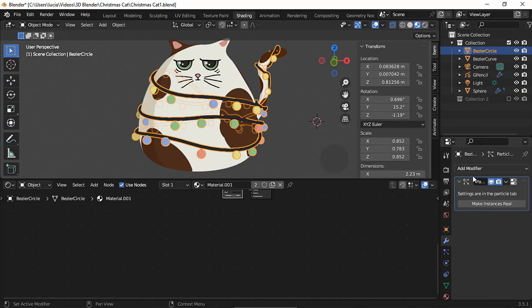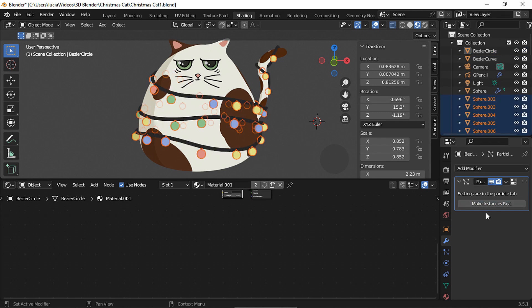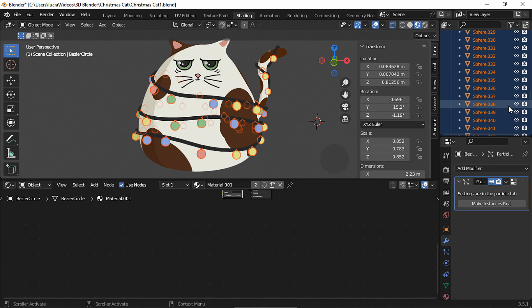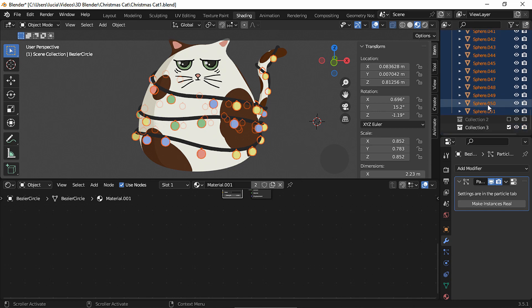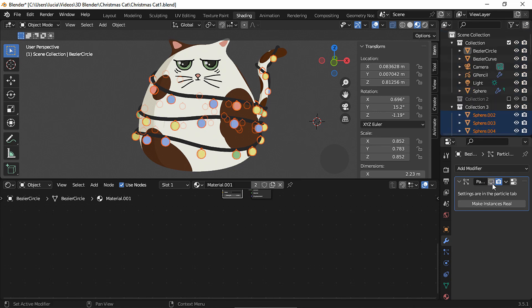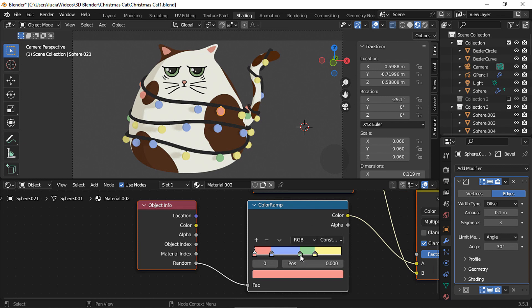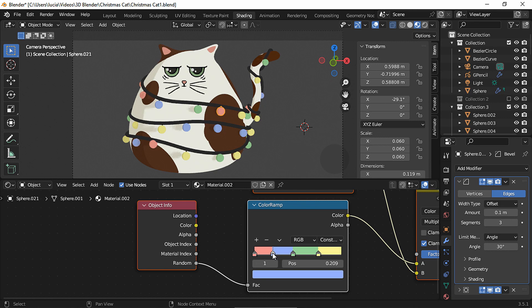To fix these spheres going through the mesh, let's apply the particles, click make instances real and take all of these to a new folder and hide the particle system. Now my particles are objects so I can change a couple of individual colors since here we have some spheres with the same color that are next to each other.